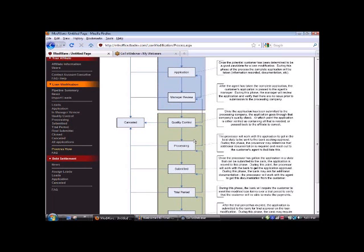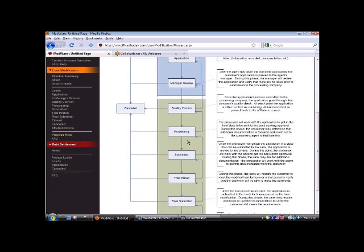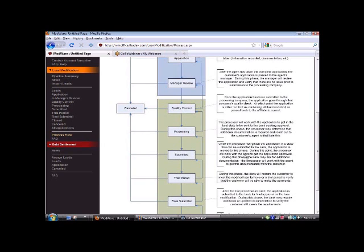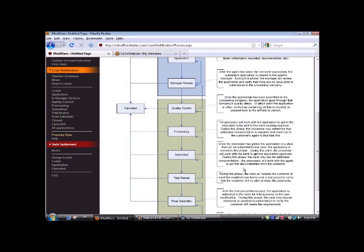So processing is complete. Then we go ahead and submit to the lender. So once the processor has gotten the application in a state that can be submitted to the bank, the application is moved to the submitted phase. During this phase, the processor will work with the bank to get the application approved. The bank may ask for additional documentation. The processor is going to work with the agent to get these documents from the customer.